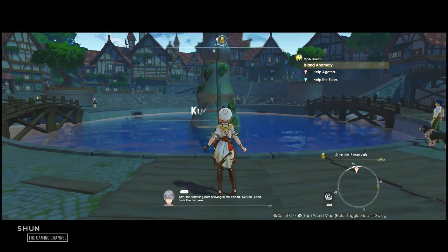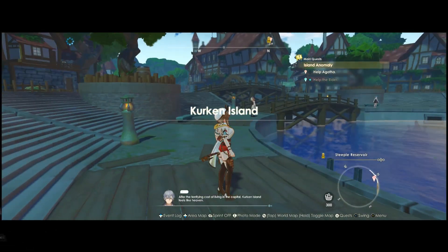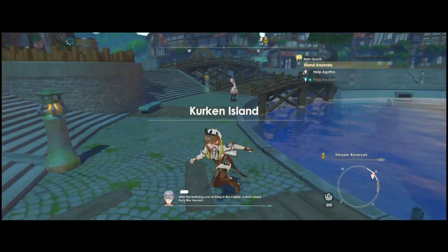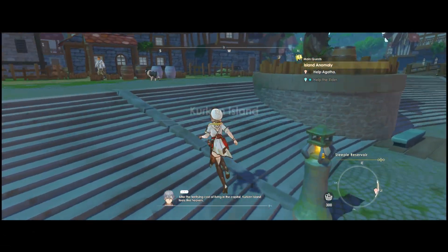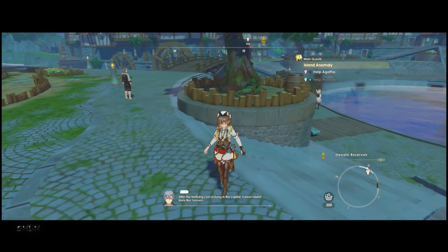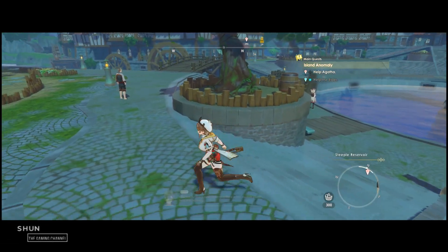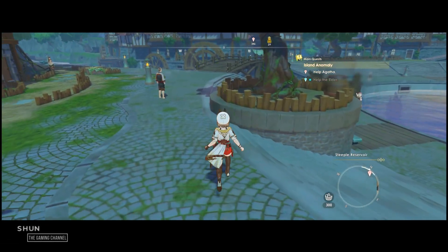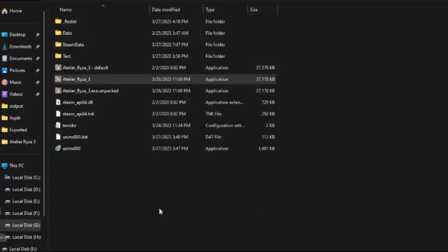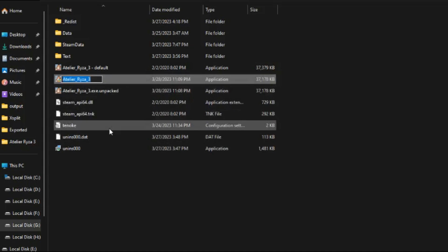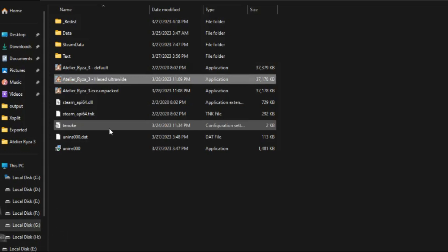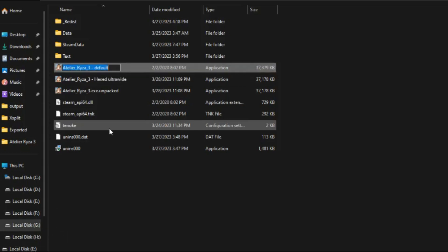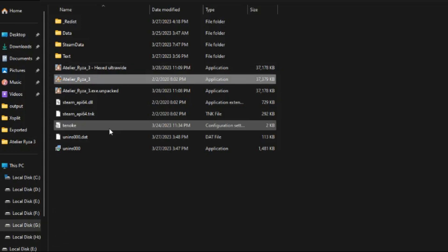It is on ultrawide, but the minimap is still blank. Close the game. Rename the current Atelier_Ryza_3.exe into Atelier_Ryza_3_hexed, and rename Atelier_Ryza_3_default into Atelier_Ryza_3. Then open the game.